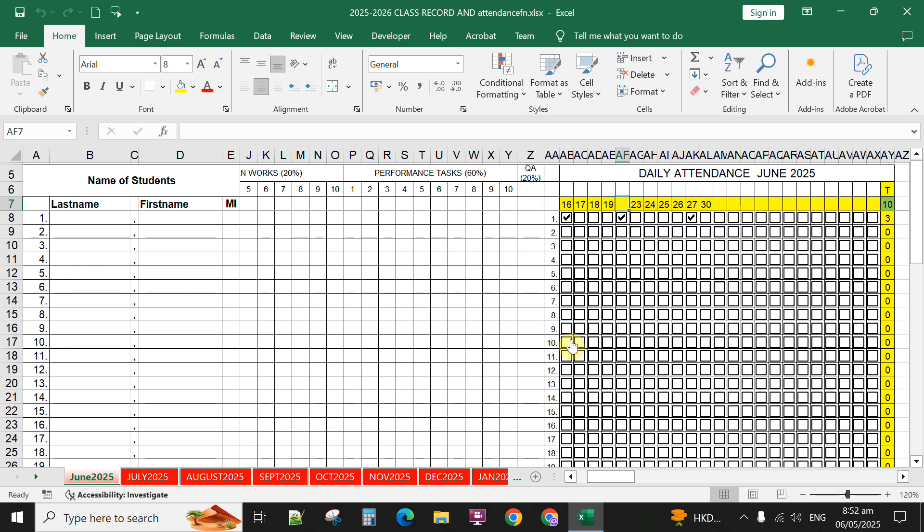This will monitor or keep track of the daily attendance of every learner in every month. I have already created sheets for July 2025, August, and so on.